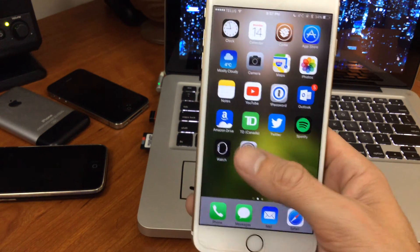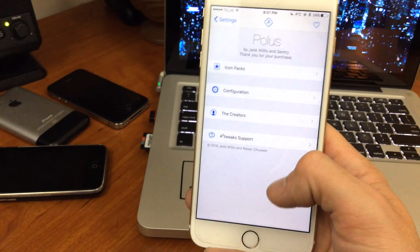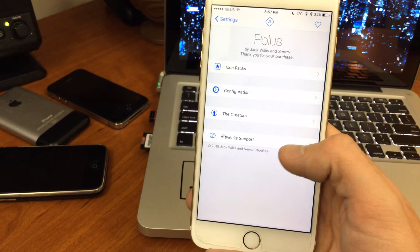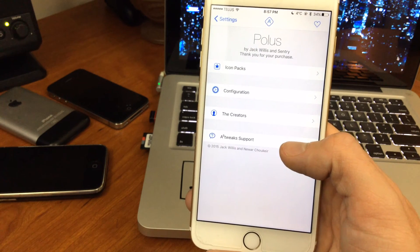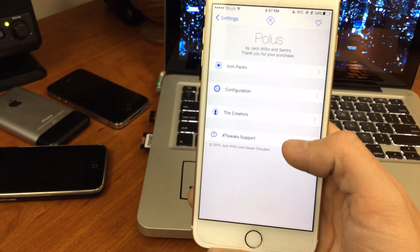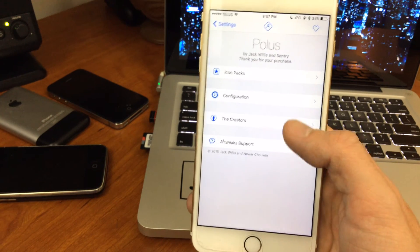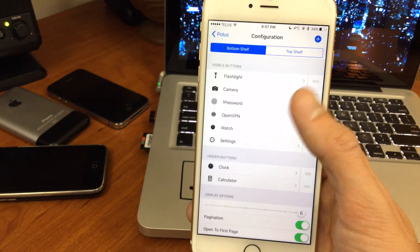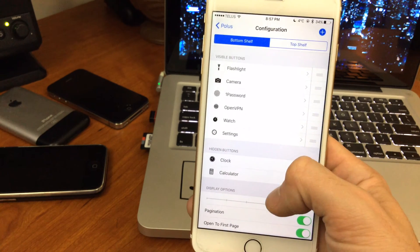Anyways, it does come with a few settings, so I'll just jump into the settings real quick here. You'll find them in your jailbreak tweaks.